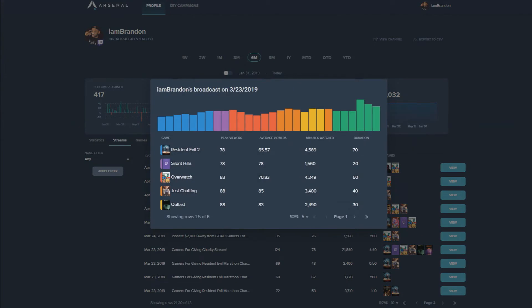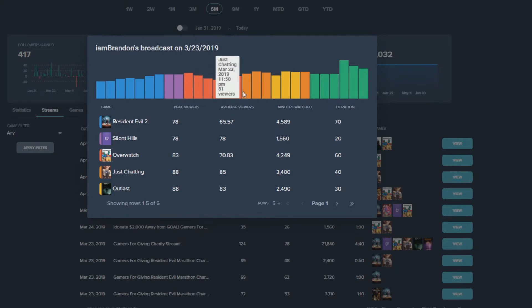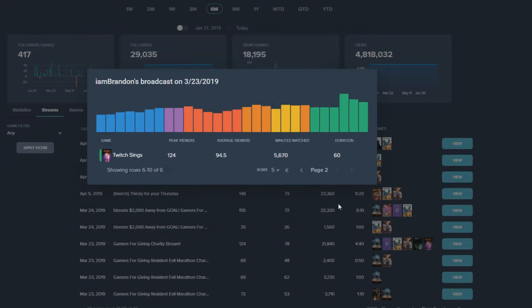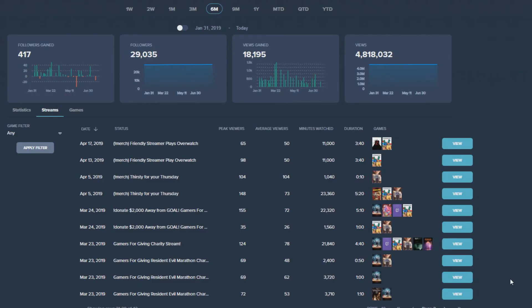For example, you can find that a specific game really resonates with your audience, and it can be a sign that you may want to stream that game more often. It's always a great way to see how raids, being featured on the front page, or promotions like Mixer's Hype Zone can impact your viewership.